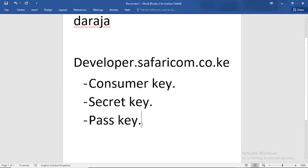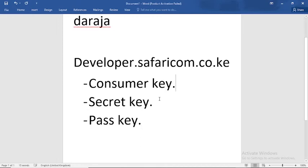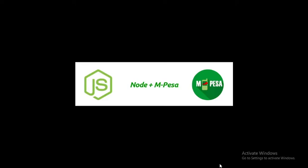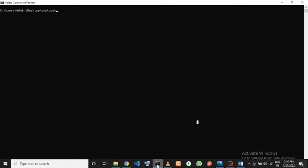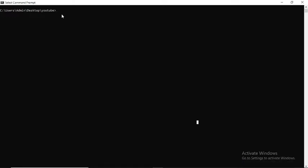You can follow along to get the logic of how we implement this, so that by the time you acquire these credentials you're ready and have the logic of how to implement the payment on your website. Now let's get into the code. I'll open my command line — we're working with Node.js, so I'm going to create a folder called node-mpesa-tutorial.